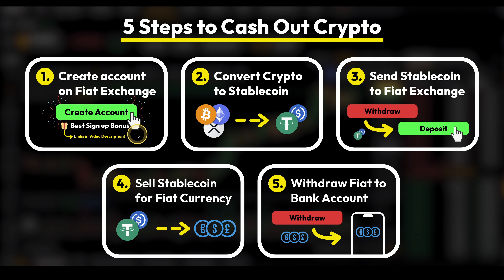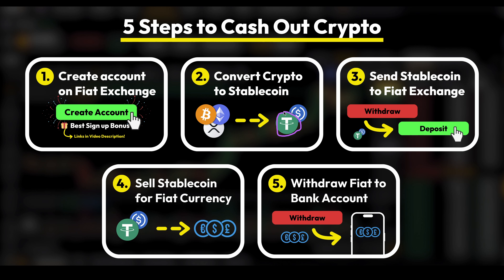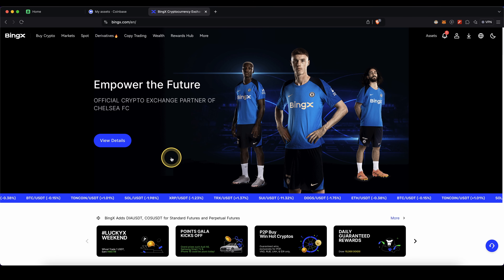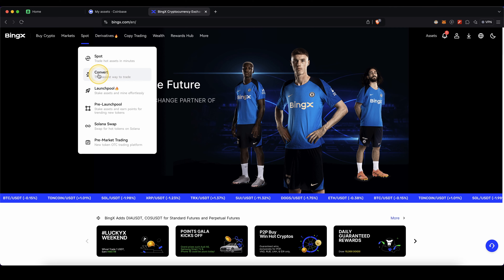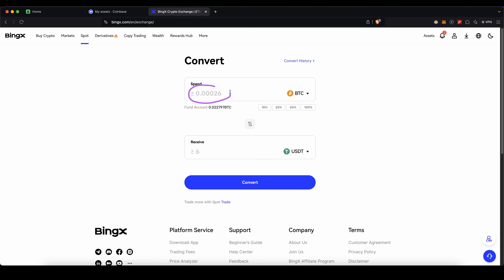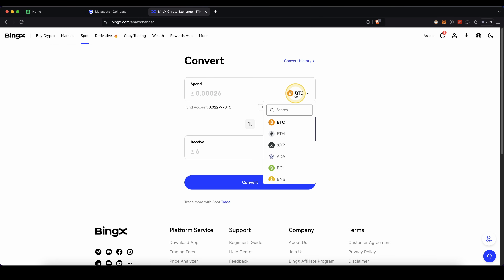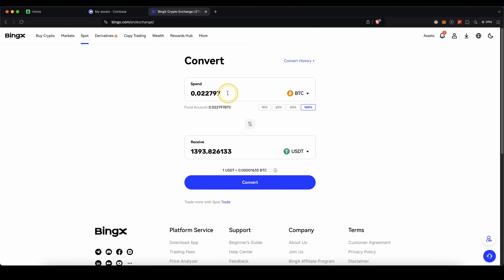Let's move on to step two, which is to convert any crypto on the old exchange to a stablecoin. My personal recommendation is to use USDT, but USDC is also an alternative. On BingX, go up to Spot and click on Convert, then choose any crypto you still have on your account, select the amount, and convert it to USDT. Just click on Convert and it's already done.